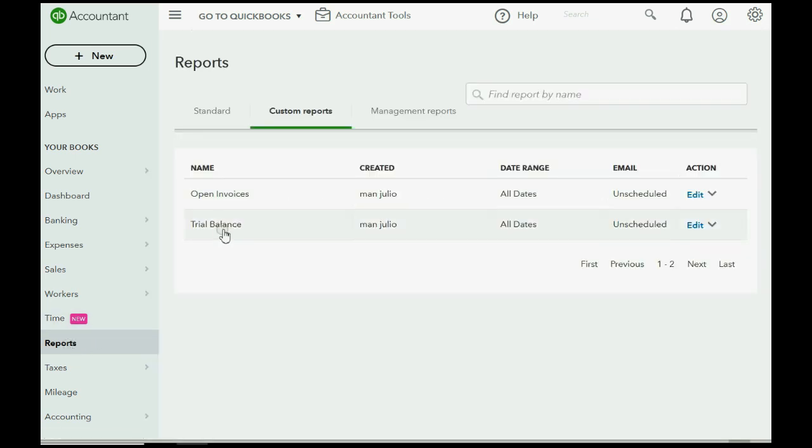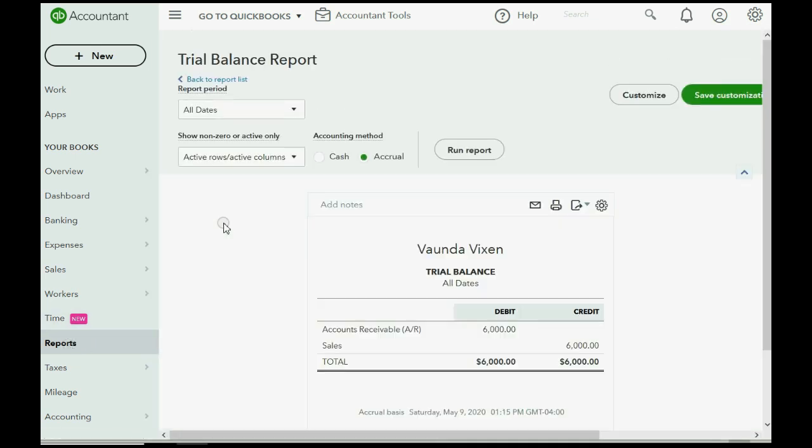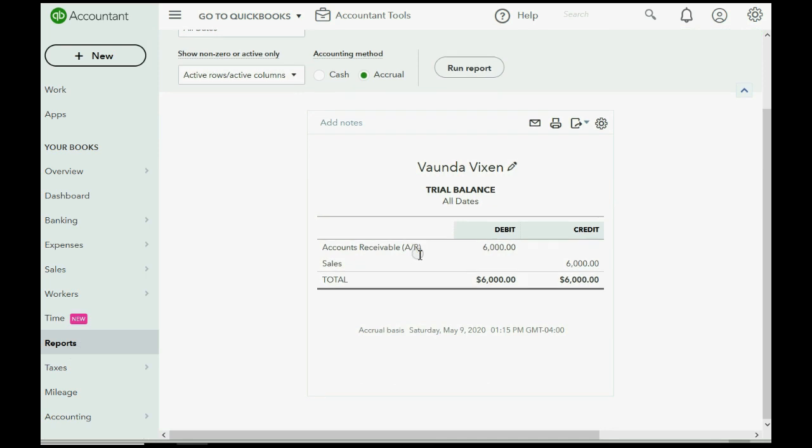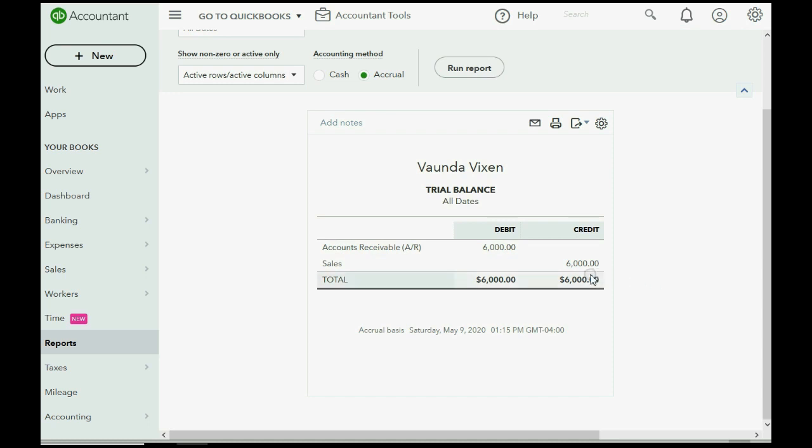We should also take a look at the trial balance and see, I made it very simple so that you can understand. Right now, the only two accounts in the chart of accounts is the sales income that was earned when we recorded all of our invoices and the accounts receivable account that represents the total of all of the balances of all of the customers.